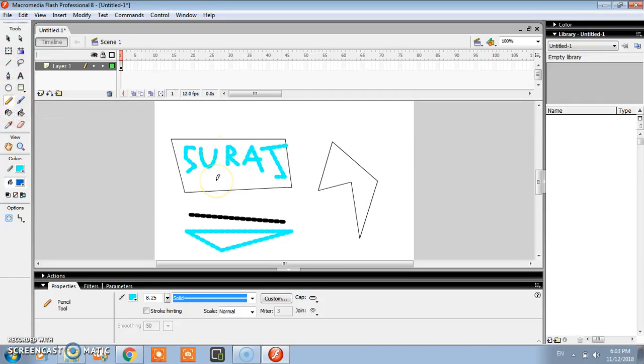Once you download, practice the line and pencil tool. Remaining tools we will see in the next tutorial. Please see the next tutorial and don't forget to subscribe my channel. Thank you.